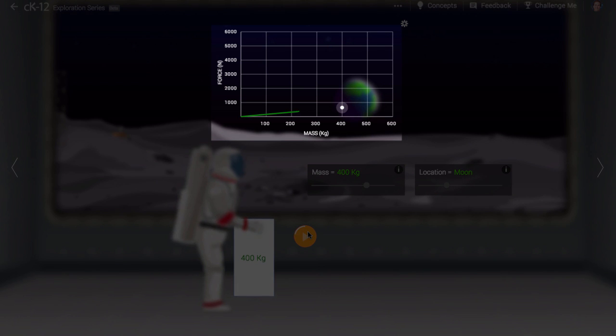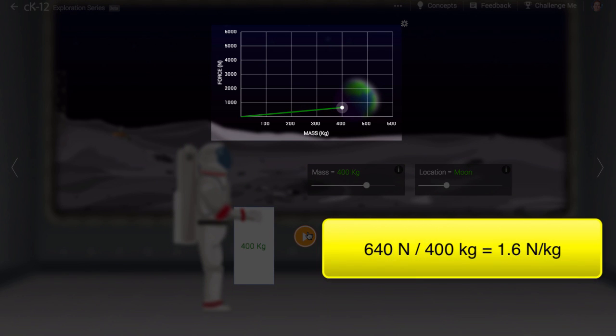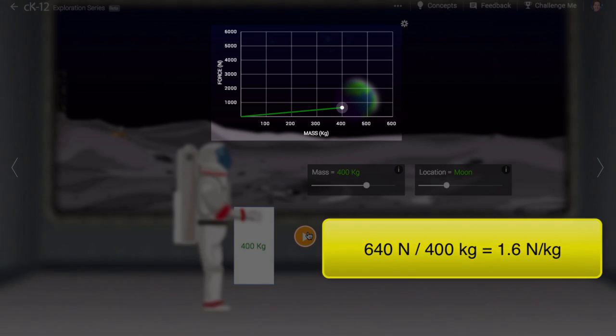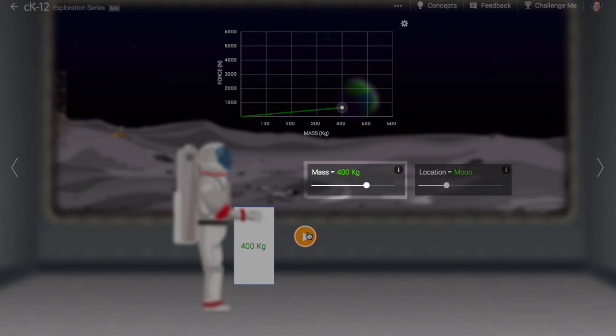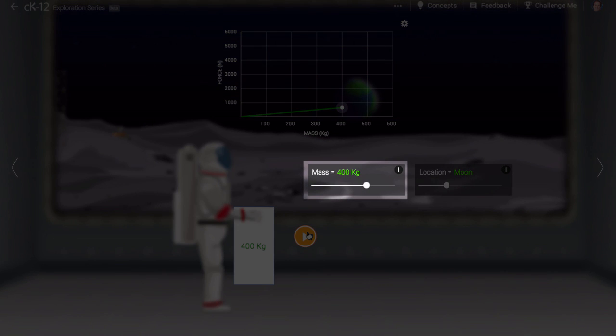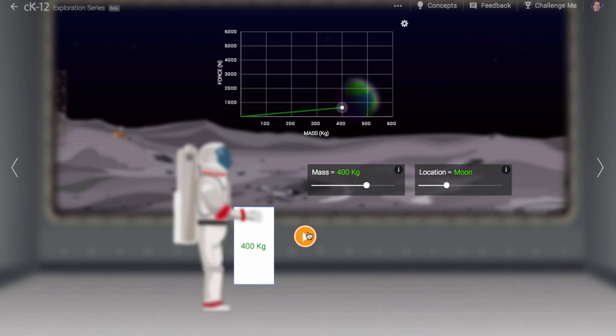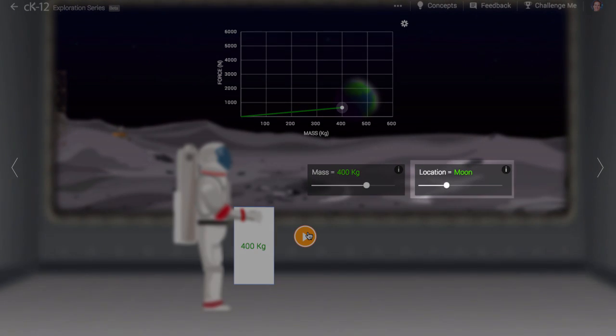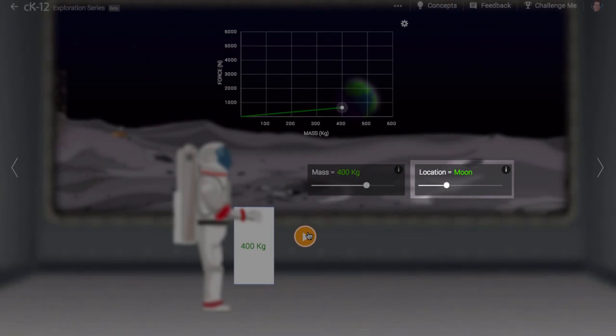The ratio of force to mass is much lower on the Moon, more like 1.6 newtons per kilogram, rather than 10 newtons per kilogram. The box has the same mass, meaning the same matter content. It is just that the gravitational field of the Moon is much weaker than that of the Earth.